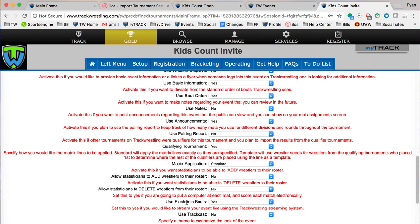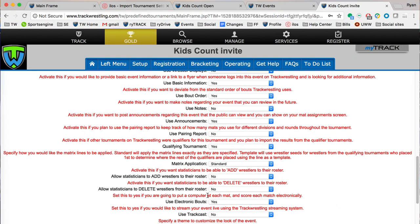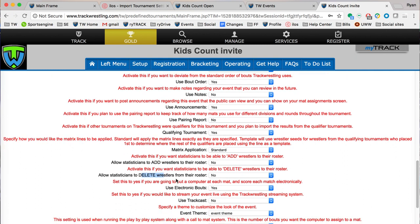These ones are pretty self-explanatory. If you want to allow statisticians to edit their rosters or add wrestlers on their teams in the event, you flip that to yes. If you want to give them permissions to delete them you can do that there as well. Again, it's all how you want to set up and your preferences.